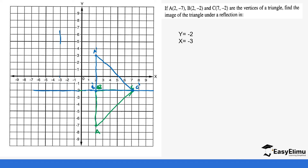The same process is repeated for the mirror line x = -3. We locate negative 3 on the x-axis and draw the mirror line. From B, counting to the mirror line gives 1, 2, 3, 4, 5 steps, so B prime is 5 steps on the other side. For C, counting from the mirror line is 1 through 10 steps, so C prime will be on the right side of the mirror line at the same distance.